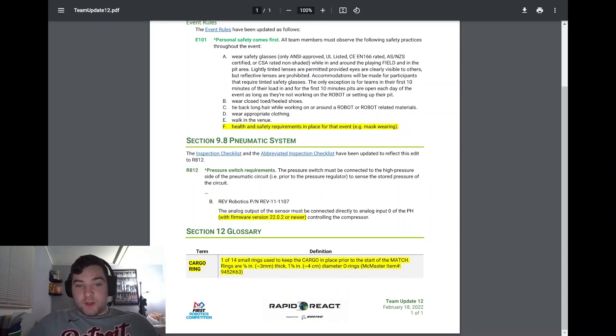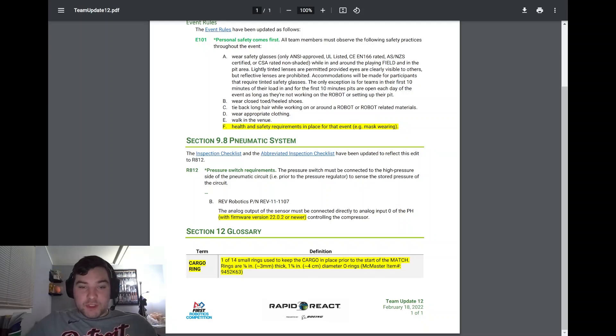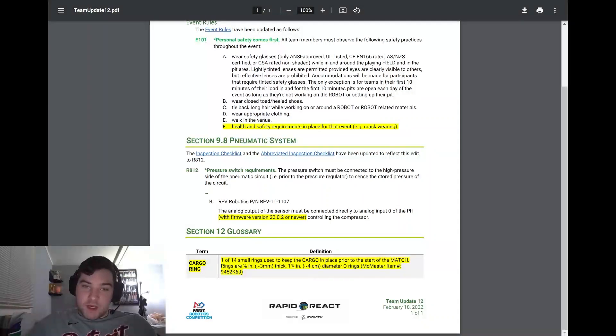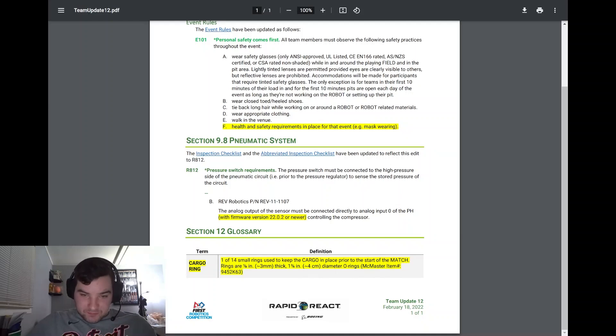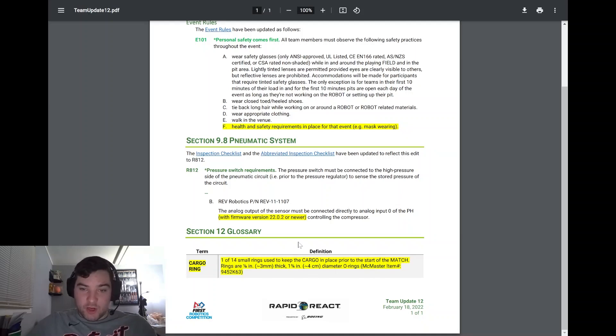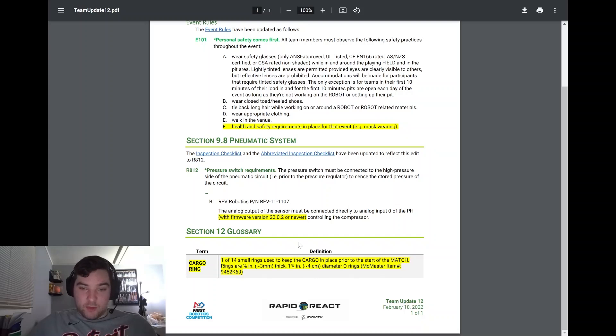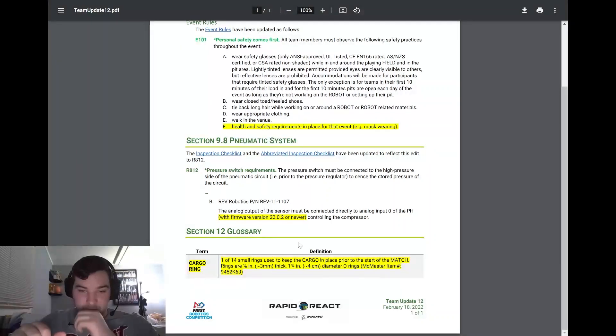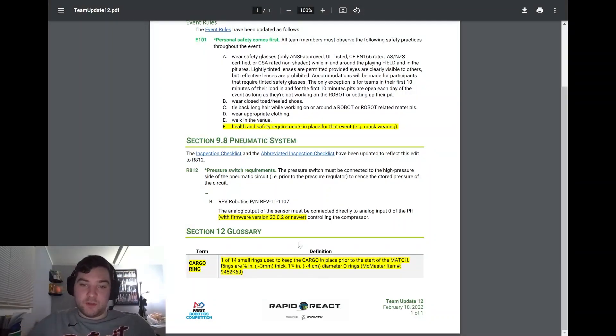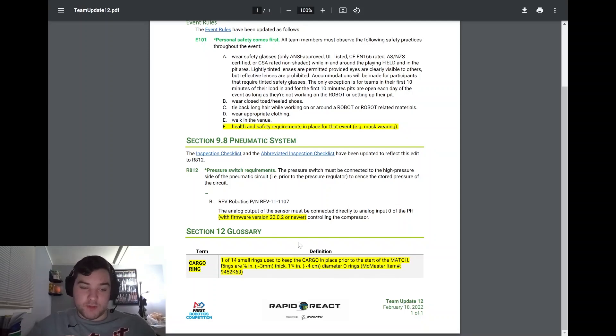Section 12, looking at the glossary. They define what a cargo ring is as stated in team update 11. It's just one of the 14 small rings used to keep the cargo in place prior to the start of the match. The rings are eighth inch thick, inch and three quarters in diameter, and they're O-rings that are most likely going to go under a piece of tape so they're secured to the field but are used to hold cargo in place.